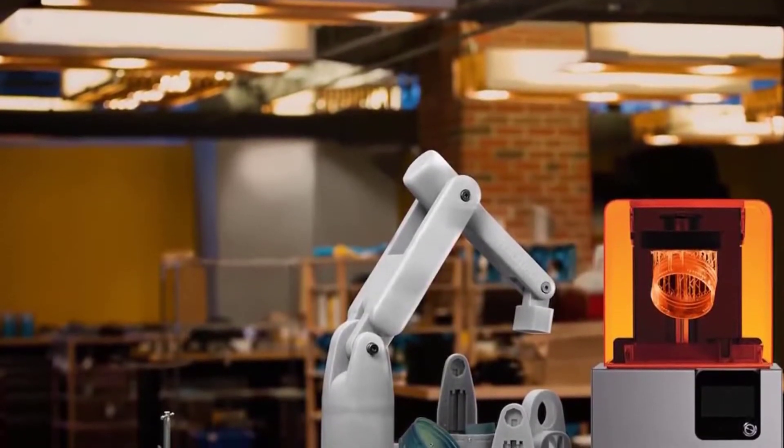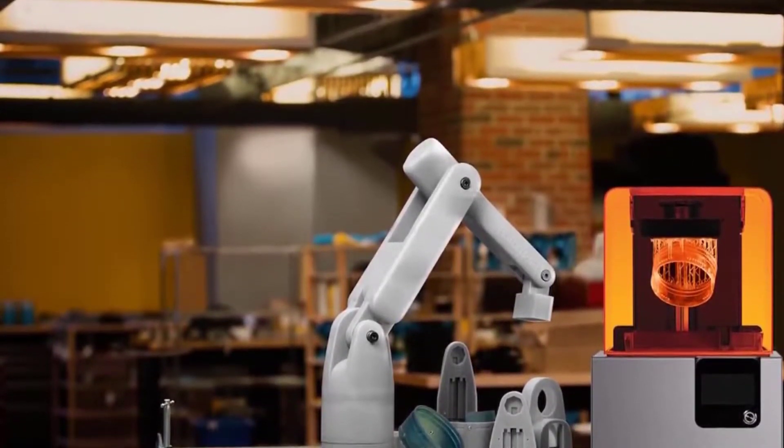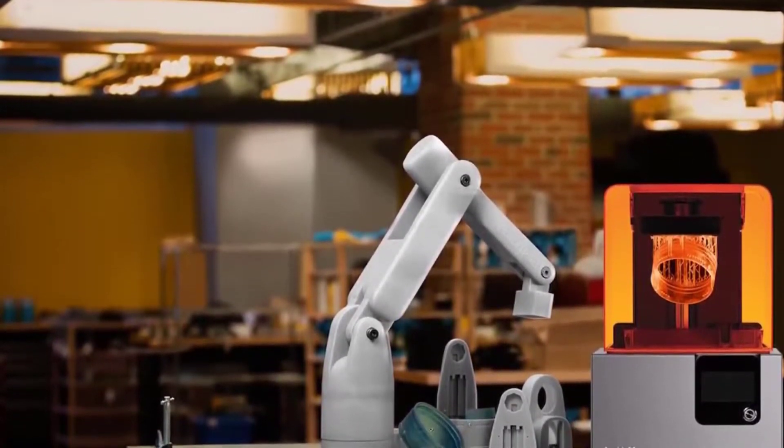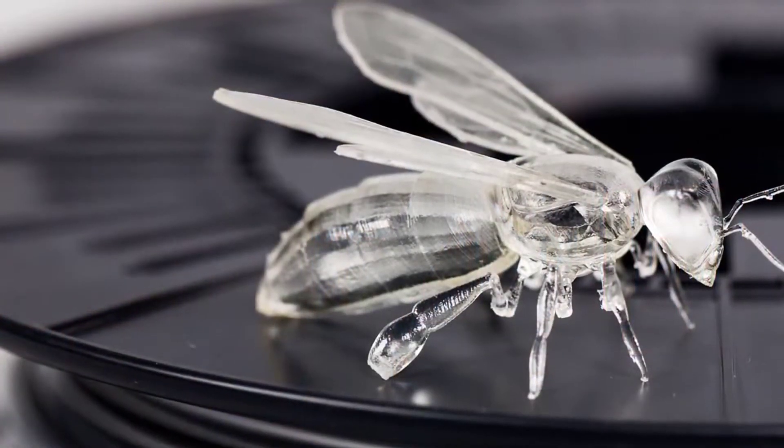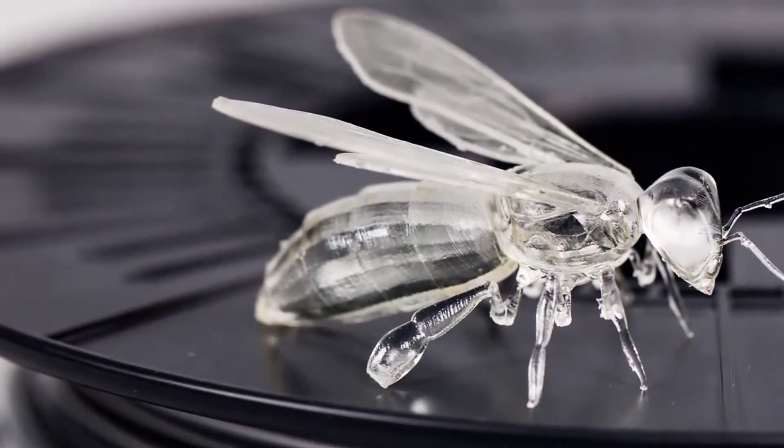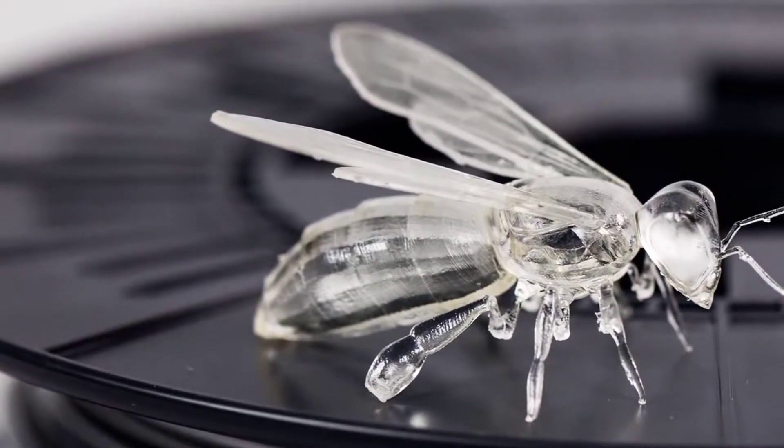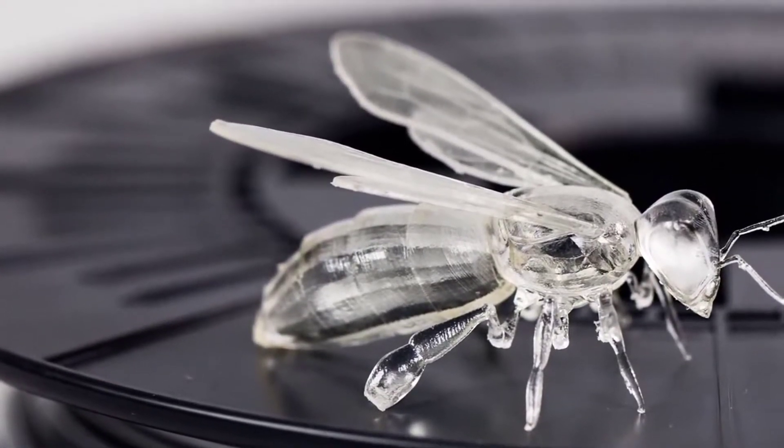However, if you're new to SLA 3D printers, you might be surprised to find that the build platform of the Formlabs Form 2 hangs upside down. That's because the object is drawn out from the resin, so to speak.